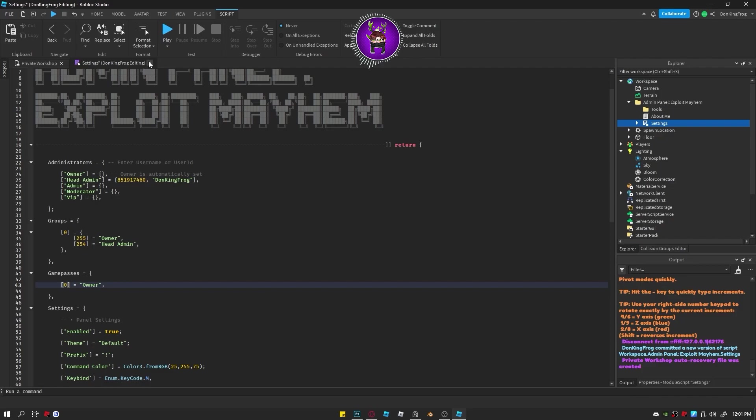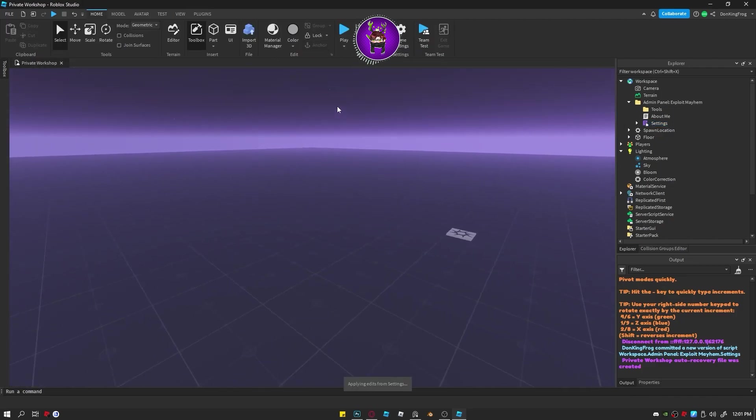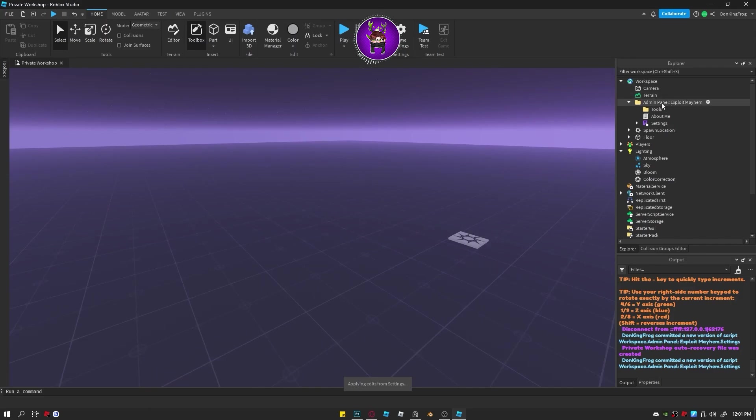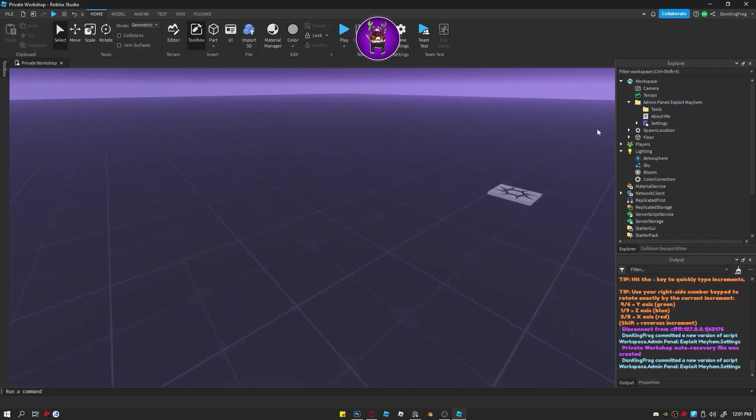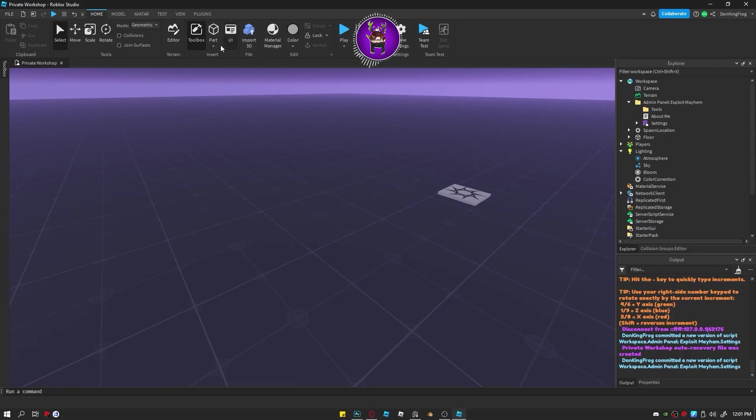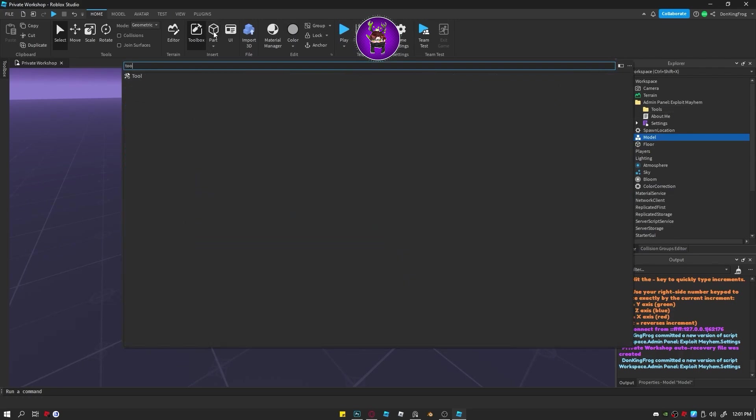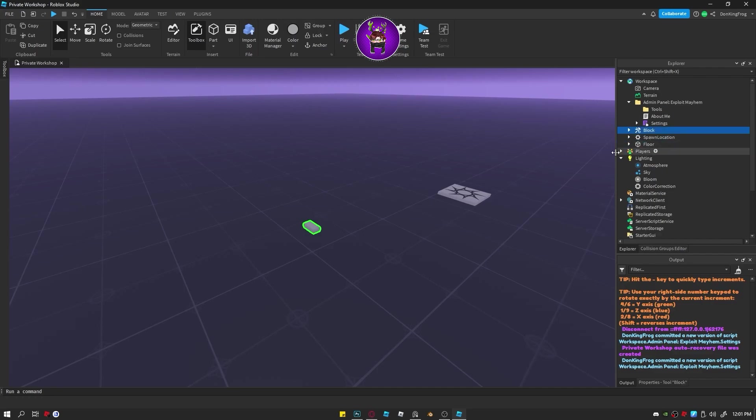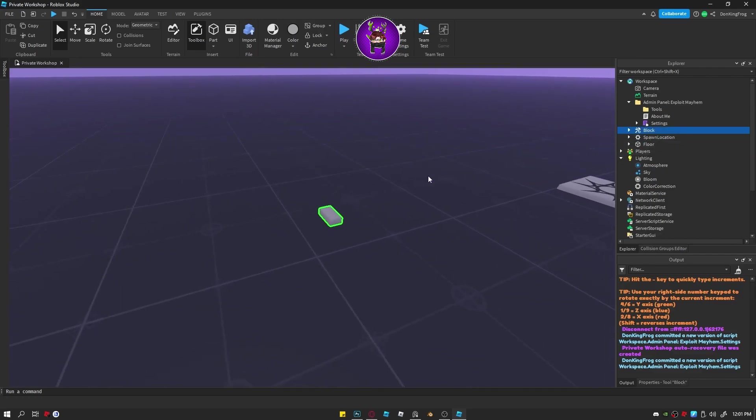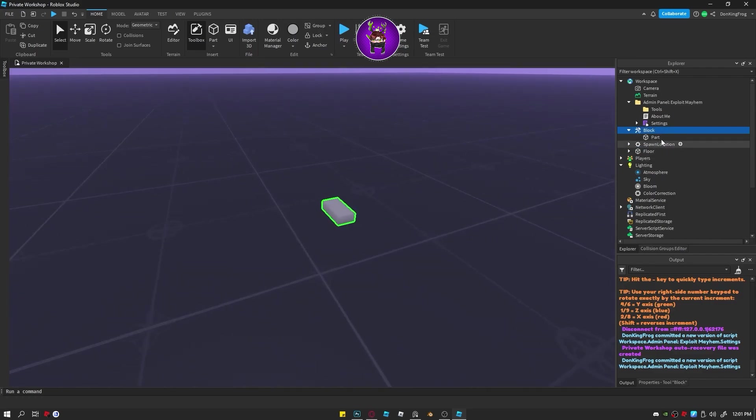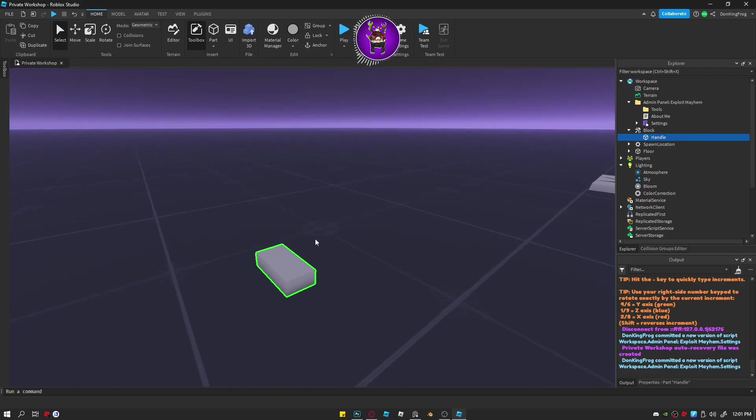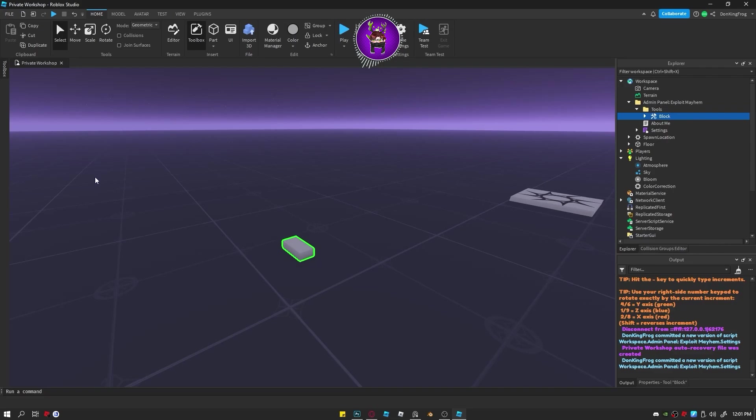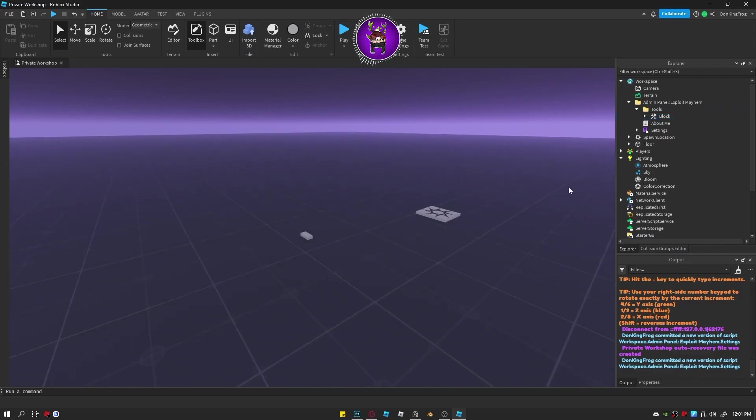Alright, if you want to add a tool, I don't have a tool so let me create one really quickly. I'm just going to make a normal block tool as an example. I'm going to name it block. I'm going to place the handle within the tool. And I'm going to place the tool within the tools folder within the panel folder. Now it will be immediately within the tools.